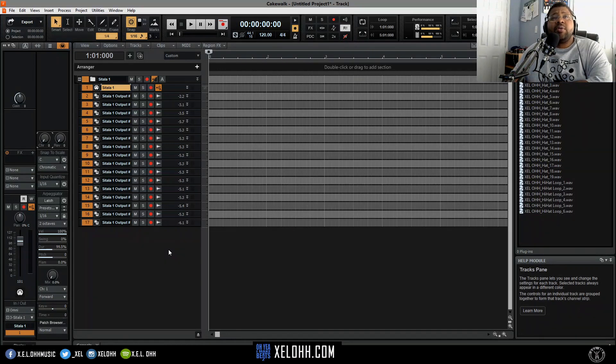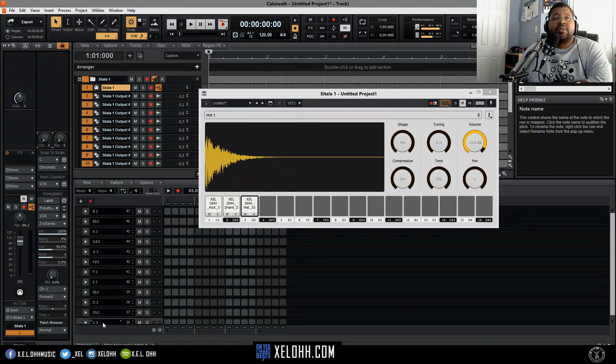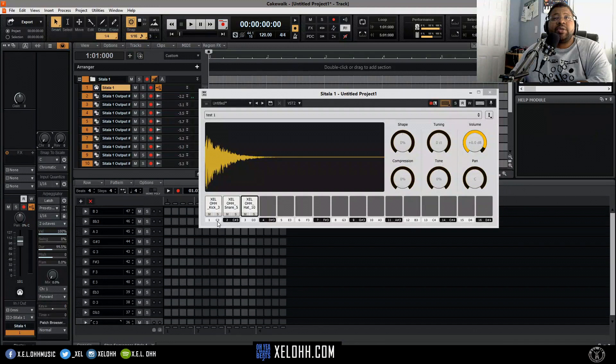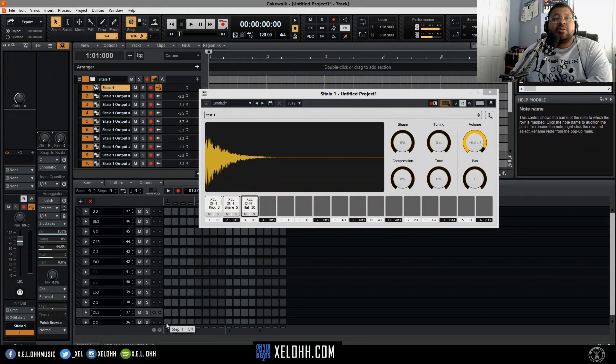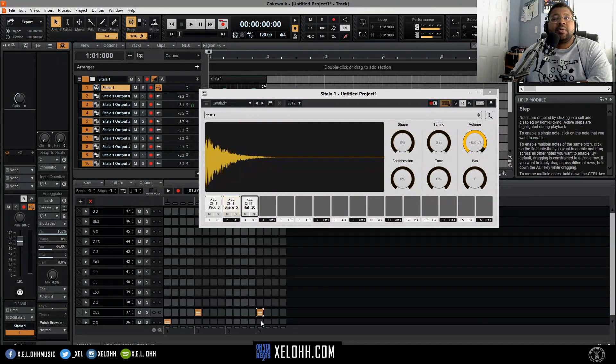Of course you know you always got your step sequencer and your kick is on C3 which matches this C3 here. So if you just want to do like a quick little hi-hats.